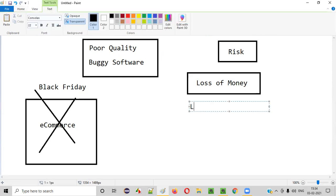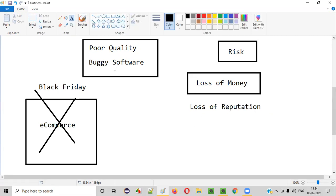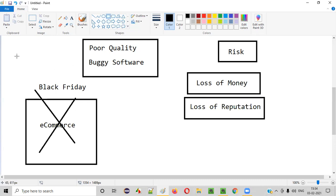The second risk is loss of reputation. If you release a poor quality or buggy software into the market without proper testing, your company will lose its name. Tomorrow, if you try to release a very good quality product, people will not be ready to purchase it because they had bad experiences earlier. Because of that bad reputation, people may not come forward to purchase your software. That is loss of reputation.